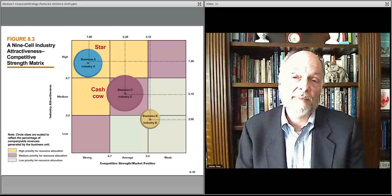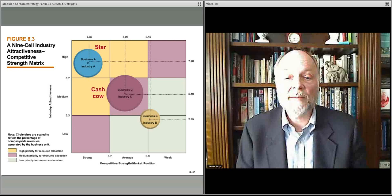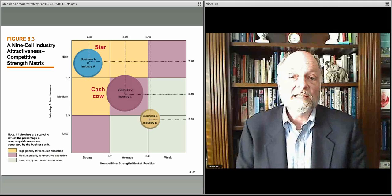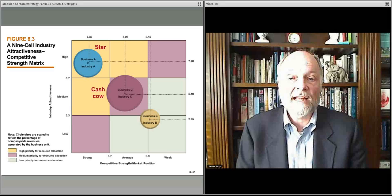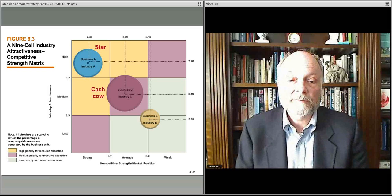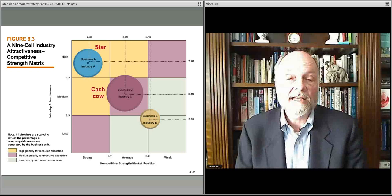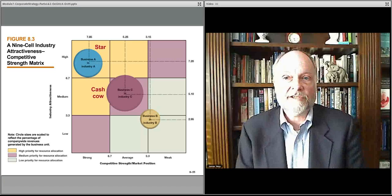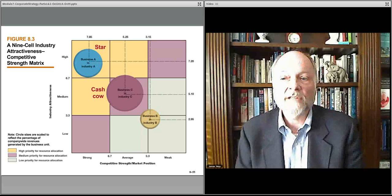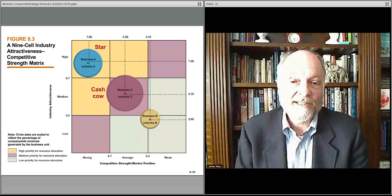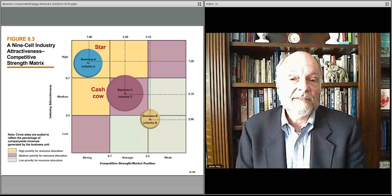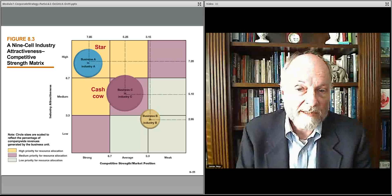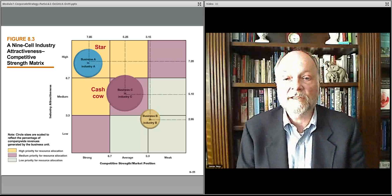It's called the nine-cell matrix — high, medium, low on industry attractiveness against high, medium, low on competitive strength or market position of the players. You can see in some cases organizations have a very weak position in the market and the industry is also relatively unattractive. It doesn't take a genius to think those are industries you don't want to play in — a relatively weak player in a relatively unattractive market. Then you might have some where the market is moderately attractive and you're doing moderately well, shown as business C and industry C, the purple ones going down the diagonal.